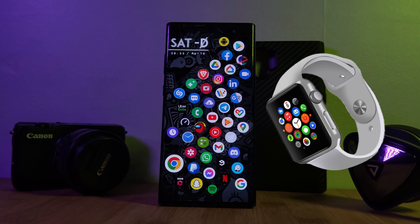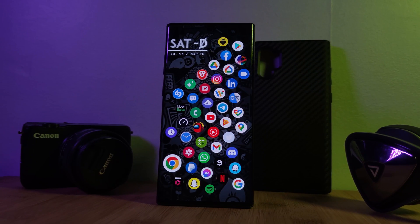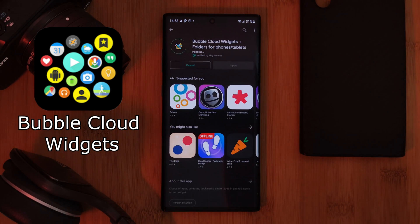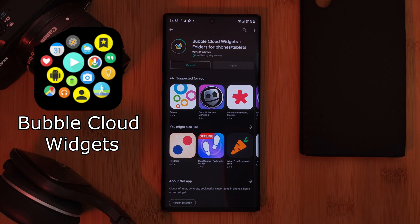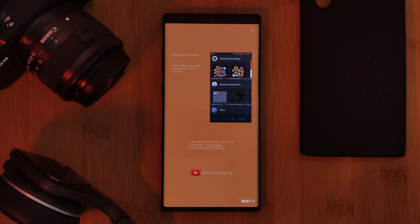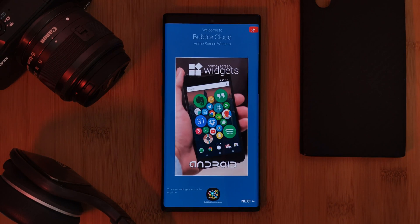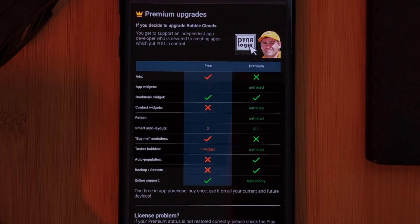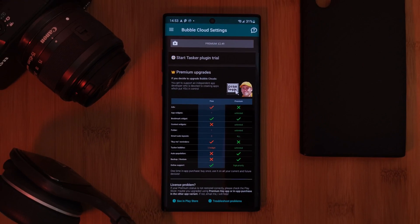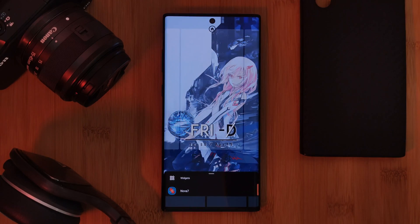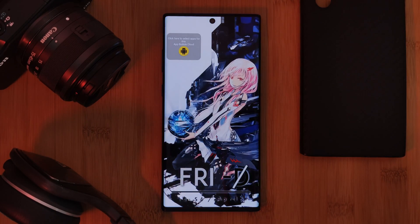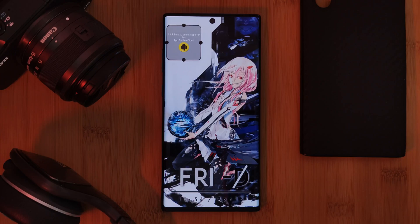To get this working on your phone, just head over to the Play Store and grab the app Bubble Cloud Widget, which is available both as a paid and free app. There's no real need to open the app itself — instead, just long press and load the widget directly onto your home screen, and of course feel free to resize the widget.